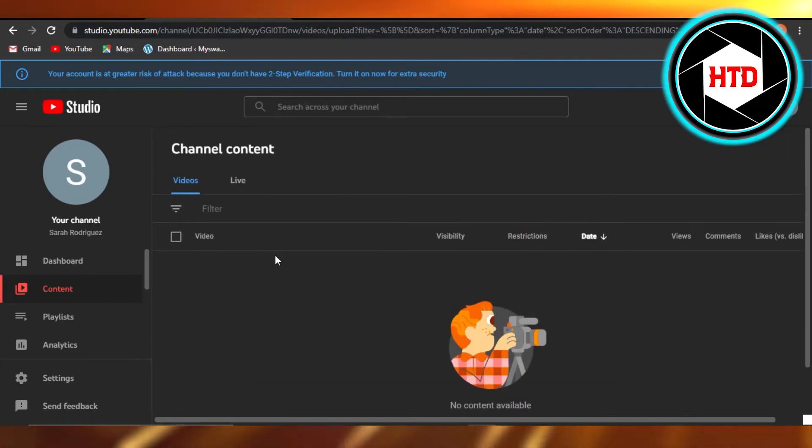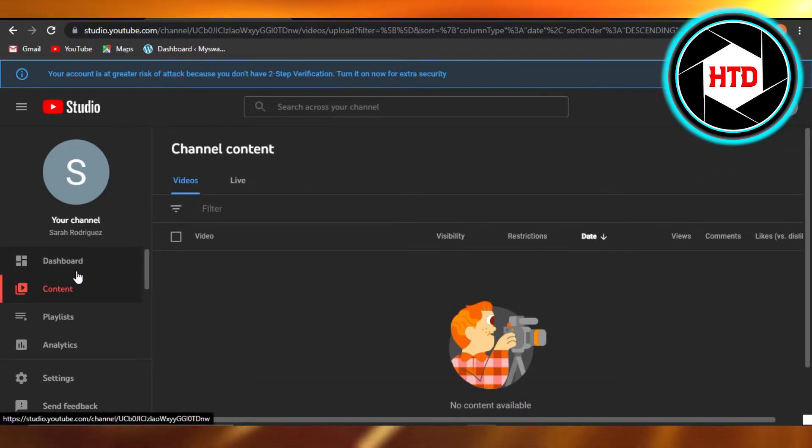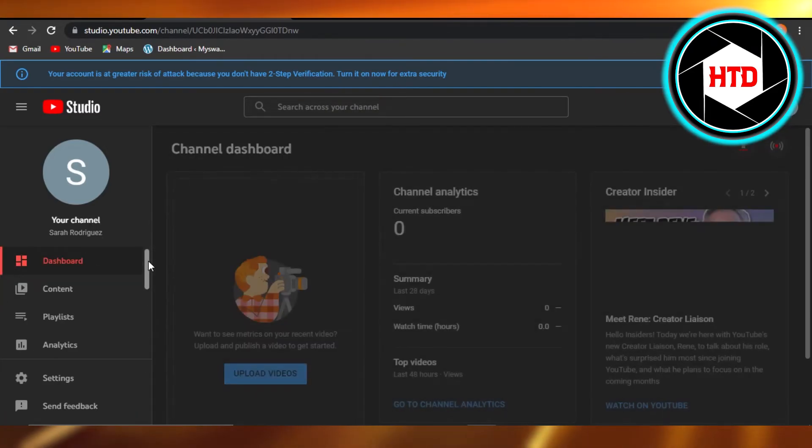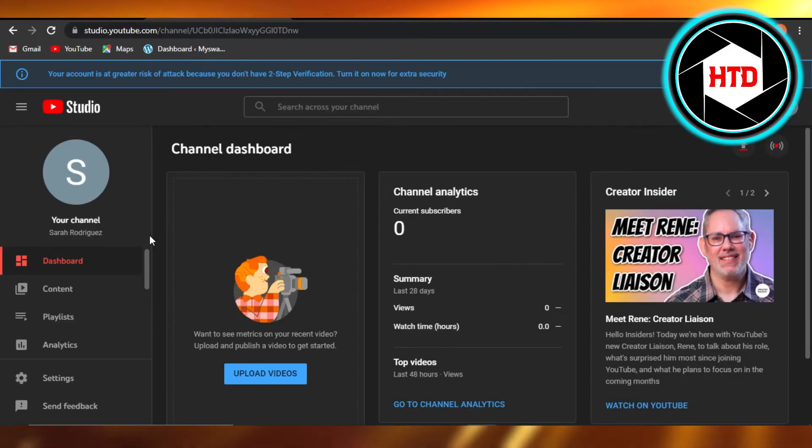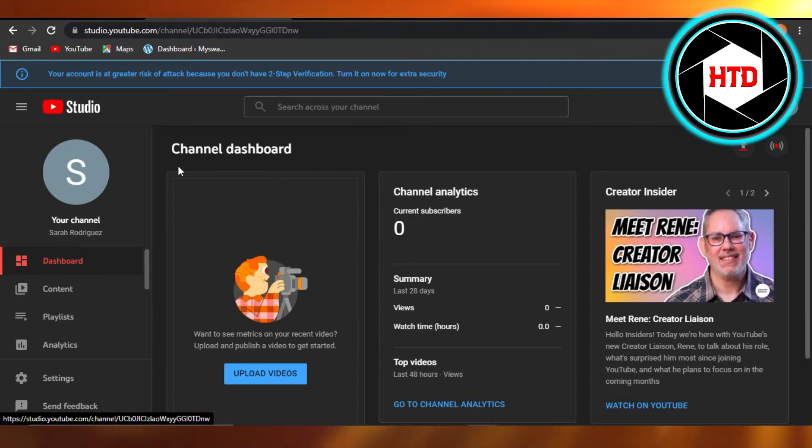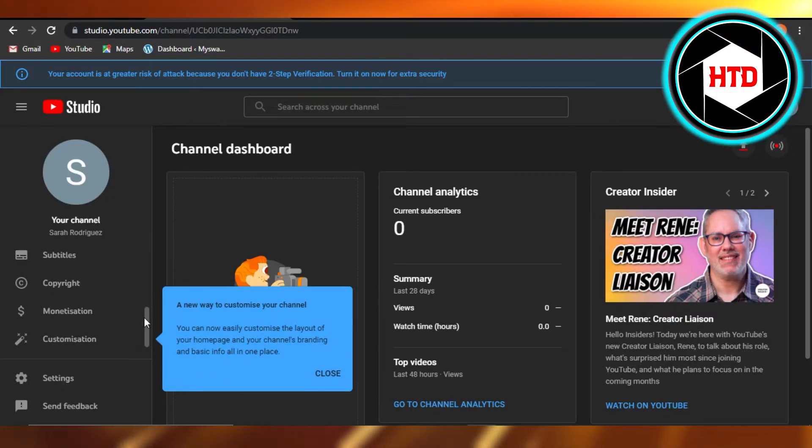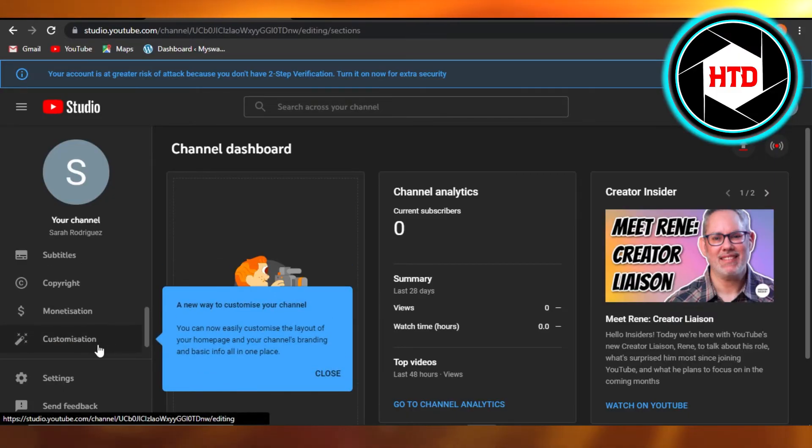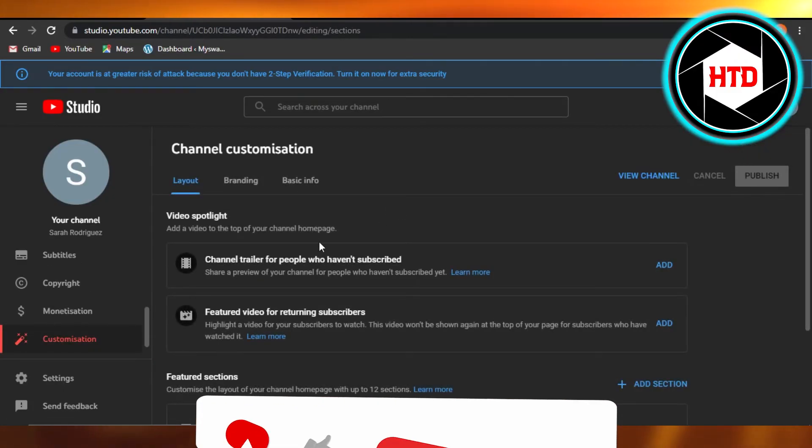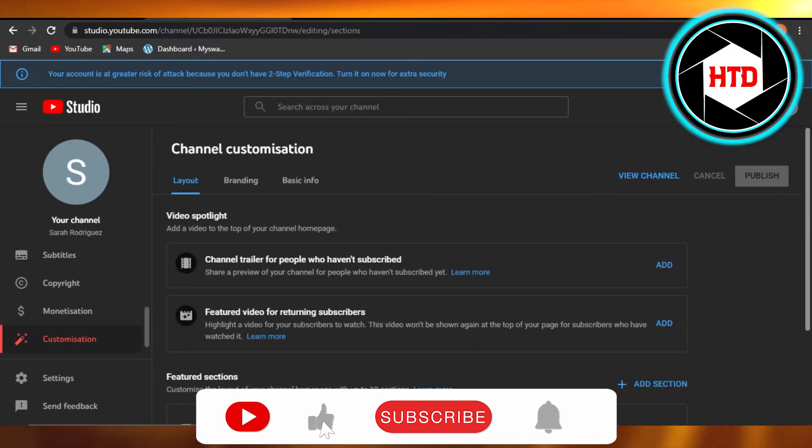You will be able to add intros to separate videos as well. But to add an intro to your YouTube channel, you will just have to add a trailer right here.